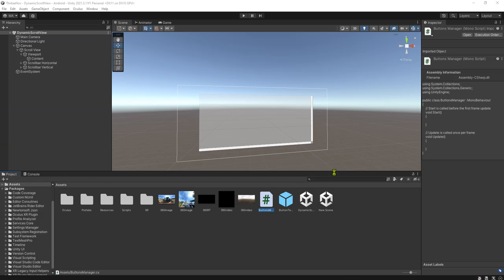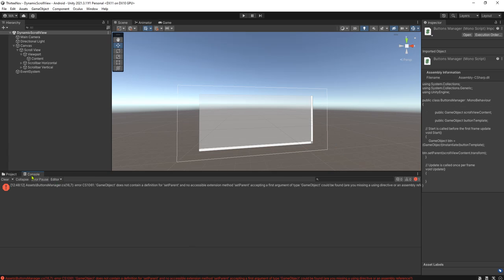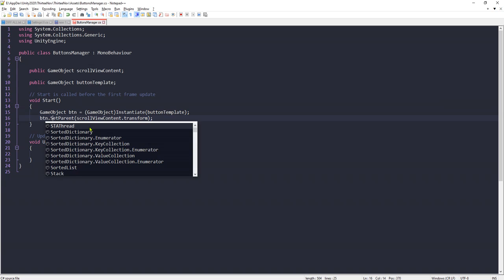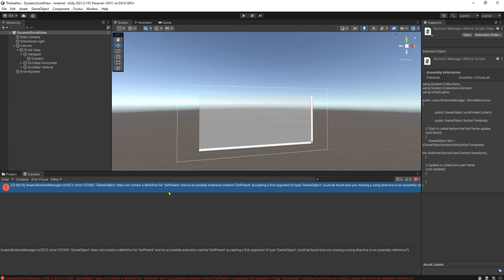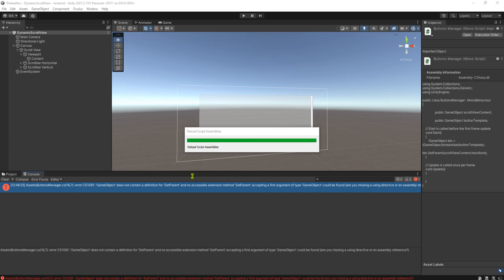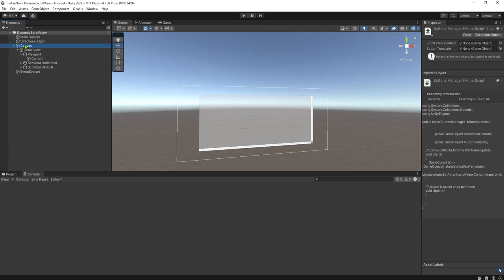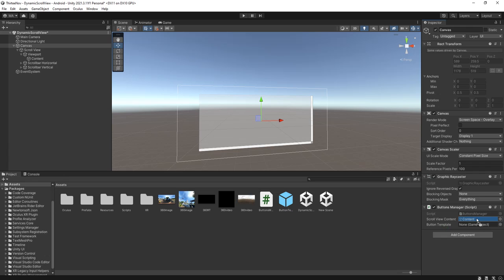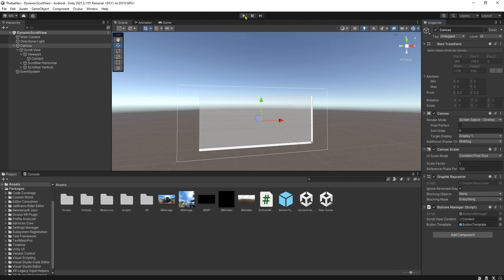Let me go back to the Unity editor. I'll attach this script to the Canvas. The Scroll View Content will be set to this content object and the Button Template will be set to the button prefab. Let's try to run the game.